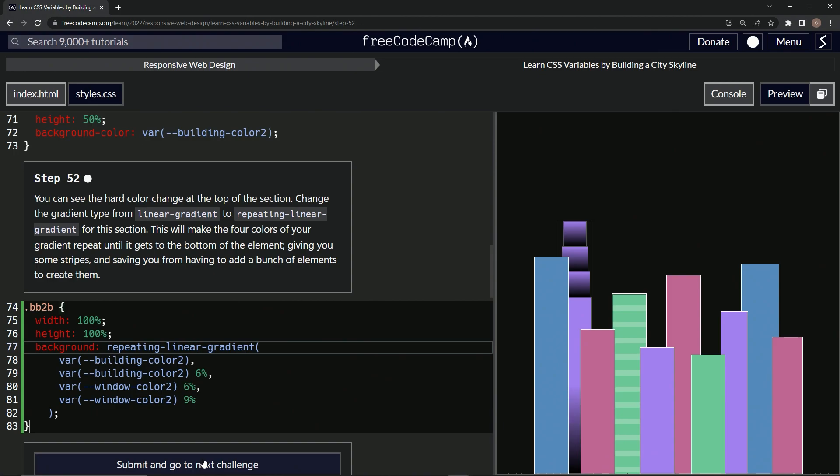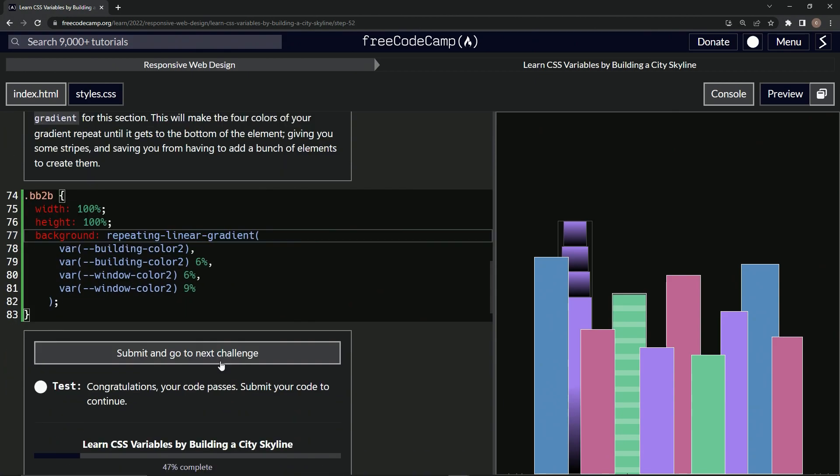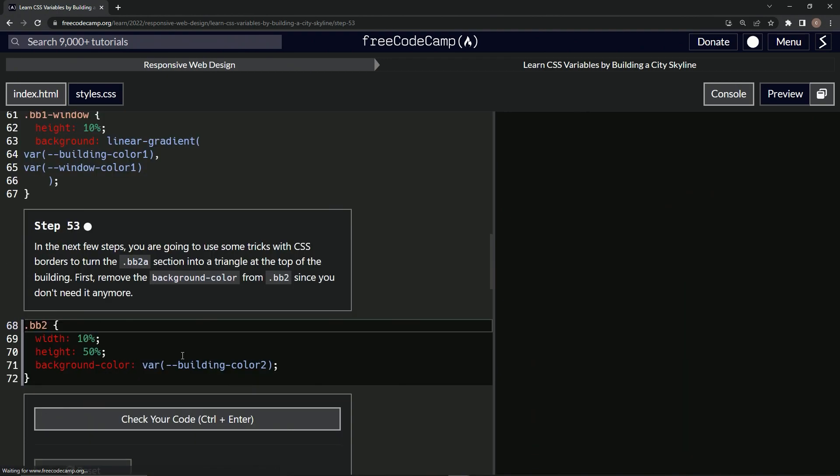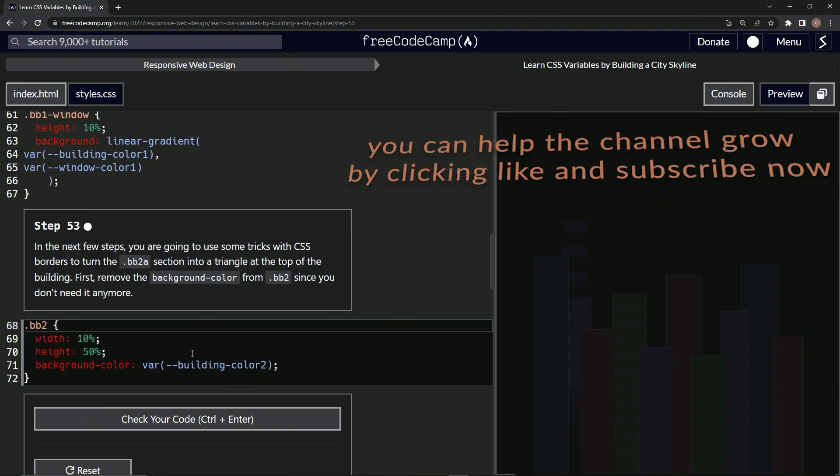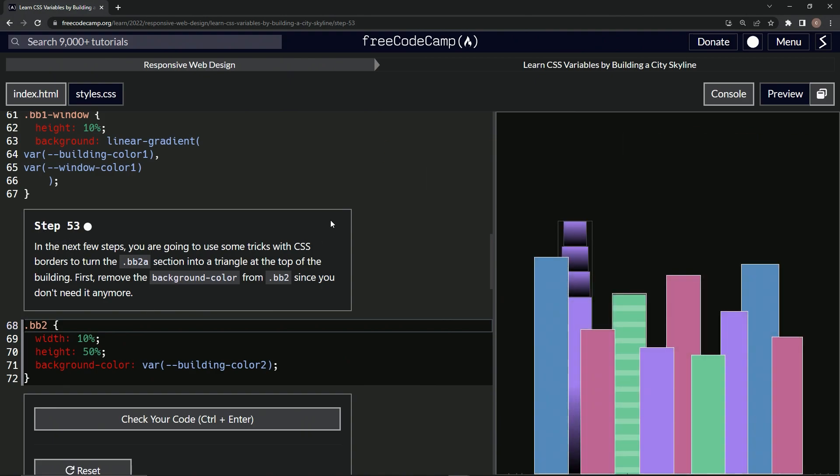Let's check it. Looks good. And look, they didn't have the 0% there either. So we don't have to put 0% next time. Let's submit it. And now we're on to step 53 and we'll see you next time.